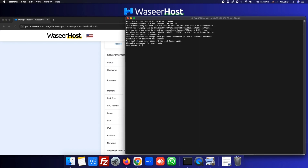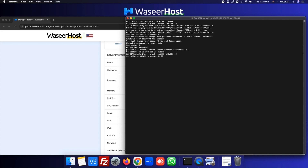Whenever you buy a new server, you need to change your root password at first login. The password is changed successfully. Now we will SSH to the server again and type our new password. You can see our server is now accessible.